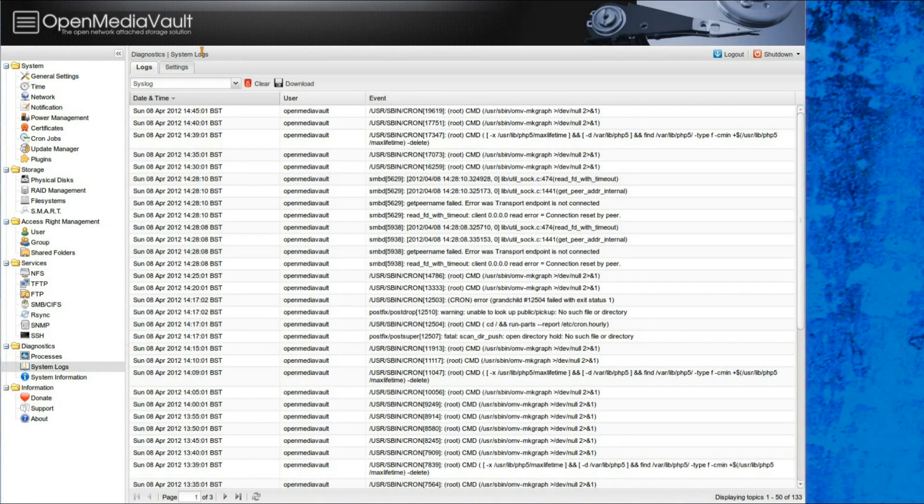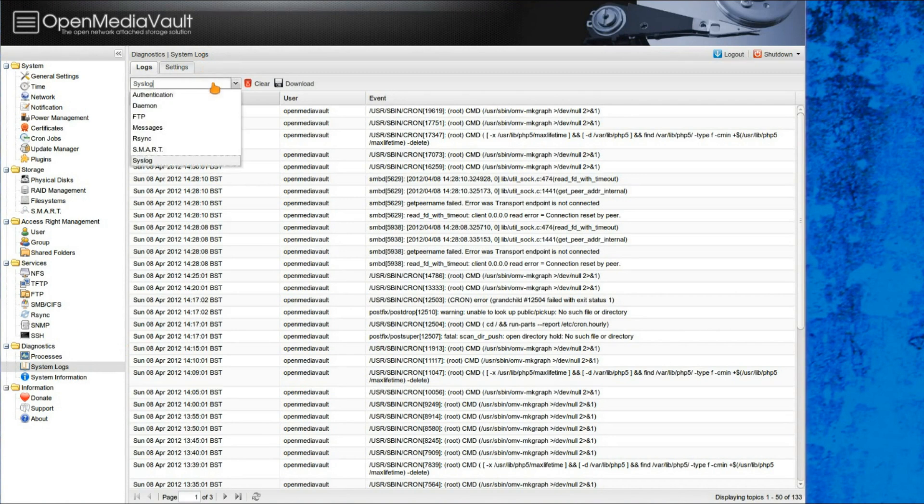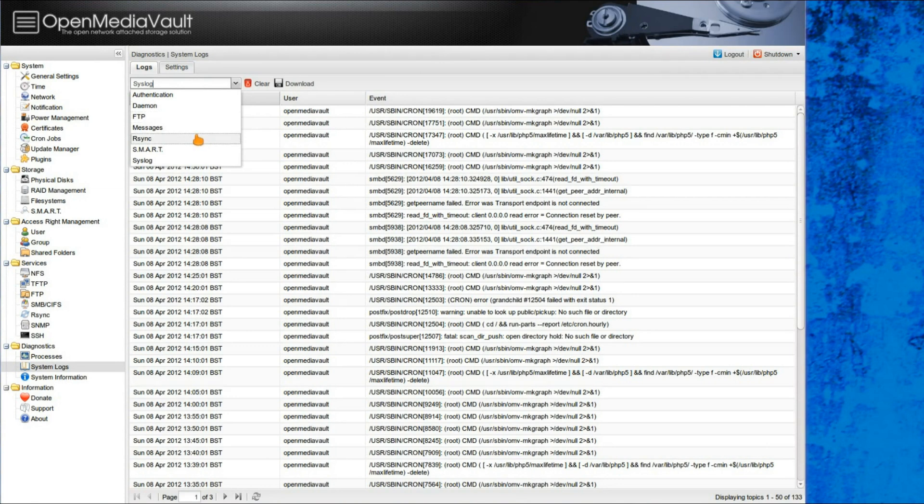You can also view the system logs, and you can view the more specific ones, so like authentication, daemon, FTP, and a few others there.